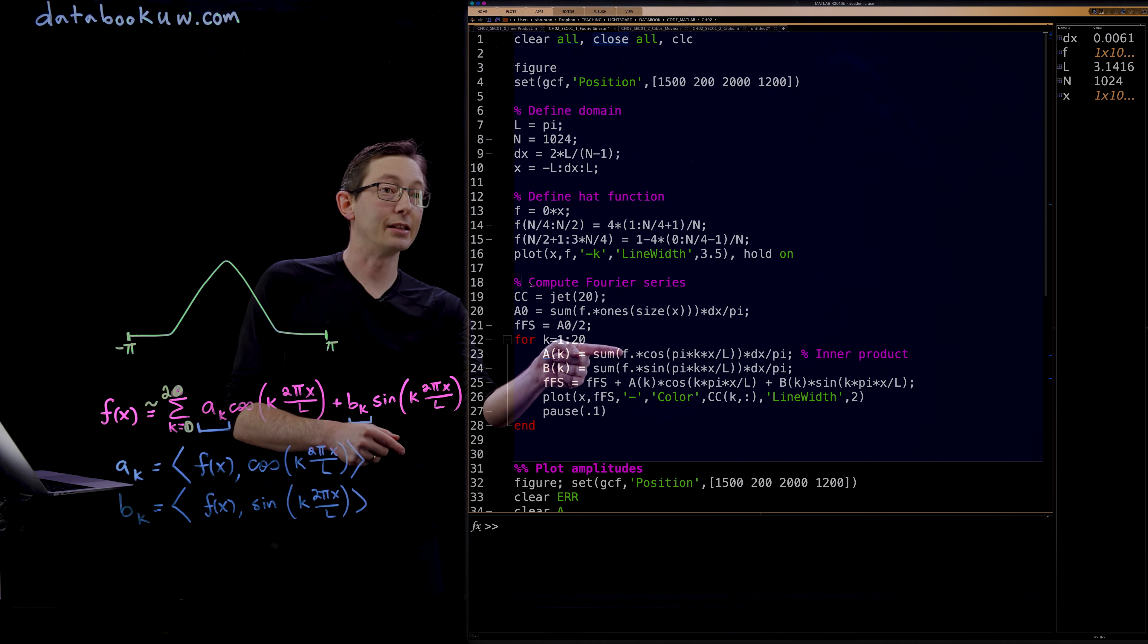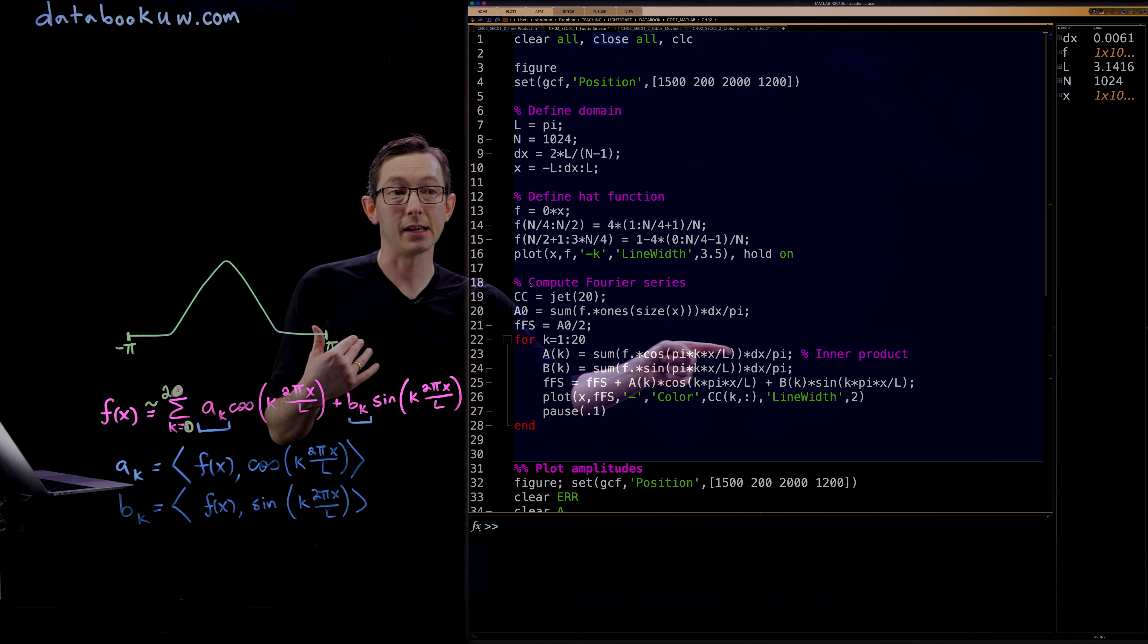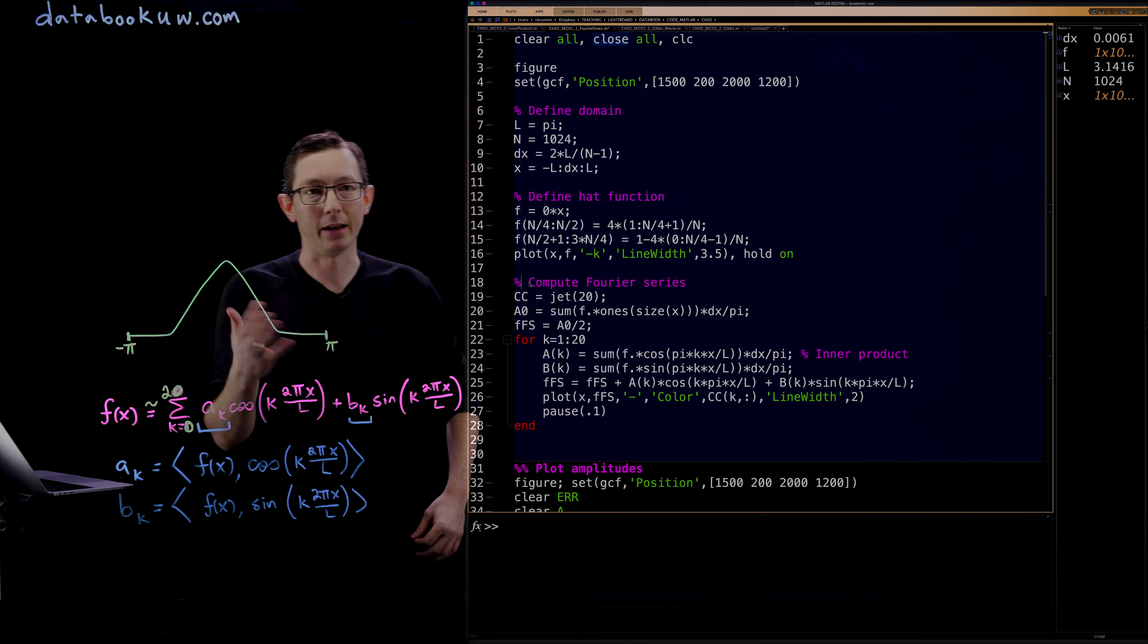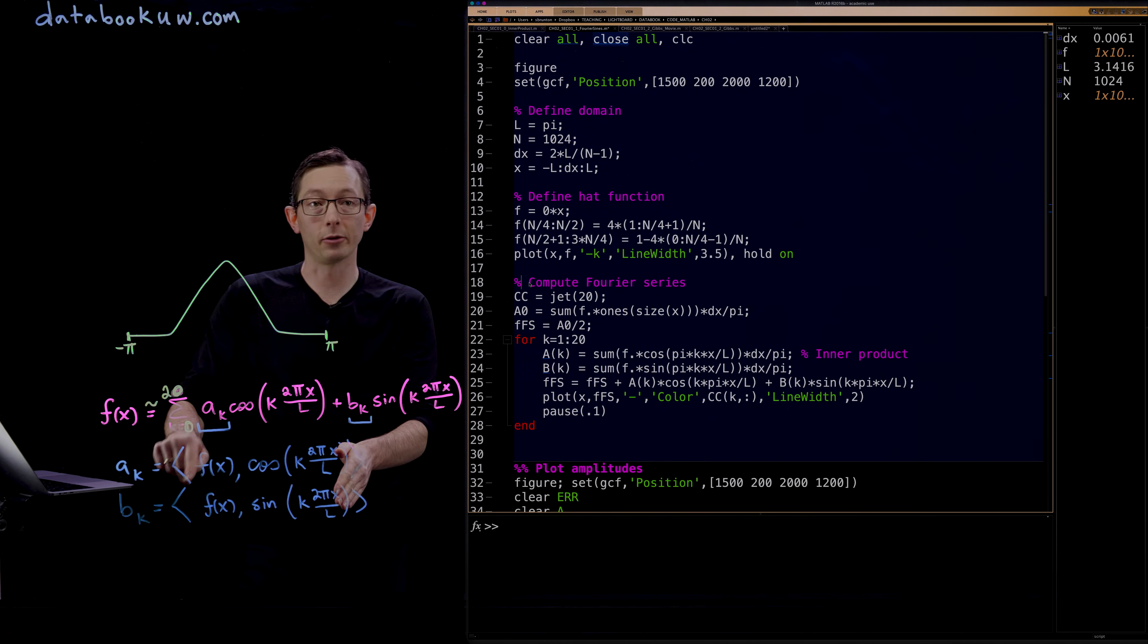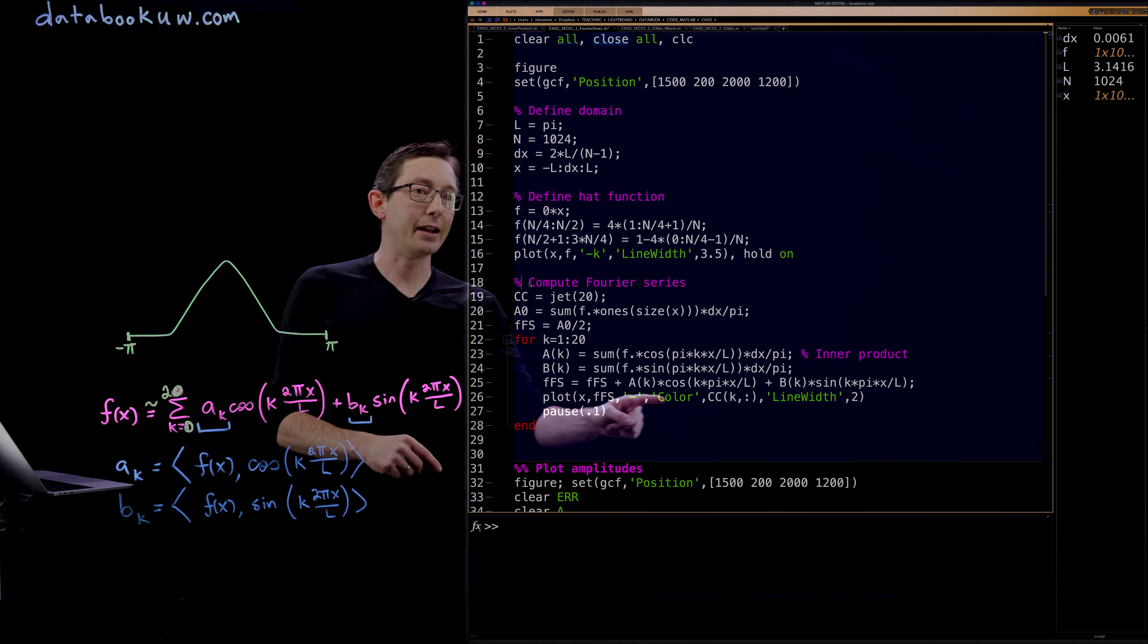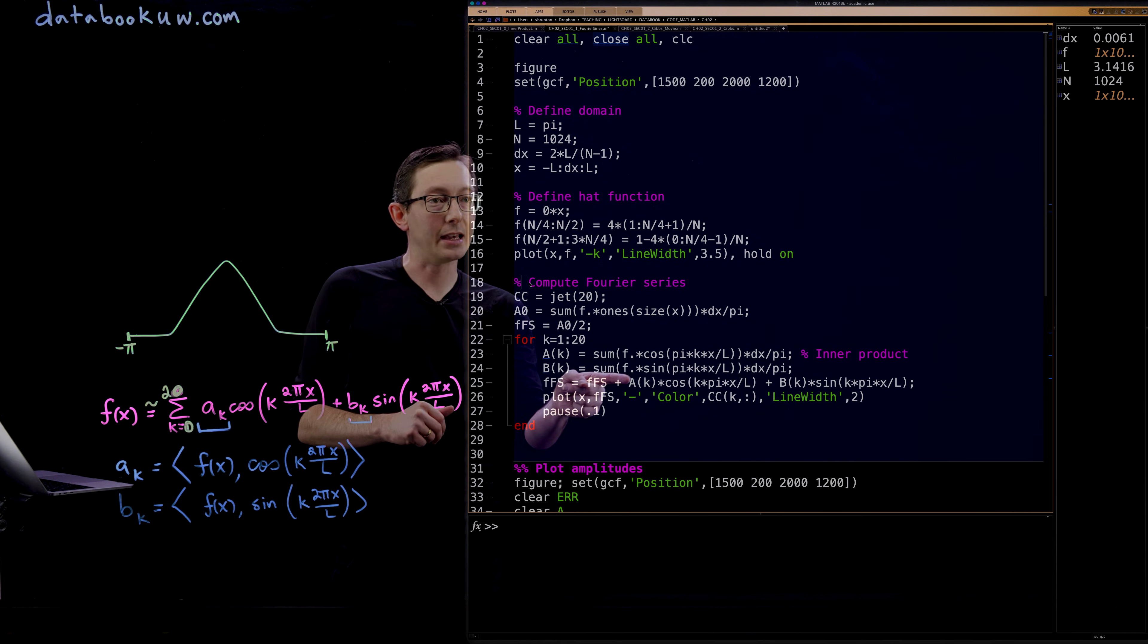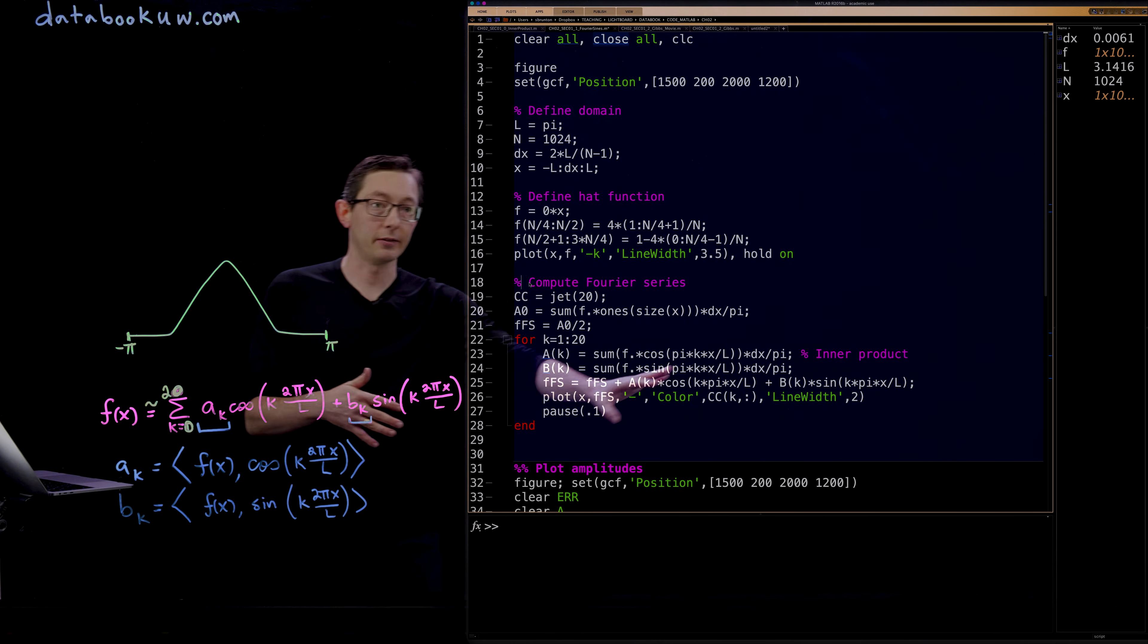I have to normalize by 1 over pi and the dx. So I have to normalize this inner product with my delta x and 1 over pi on the outside. Then I just add up those kth terms in this sum, a_k cosine k plus b_k sine of k. And the last thing I'm going to do is just plot it for you.